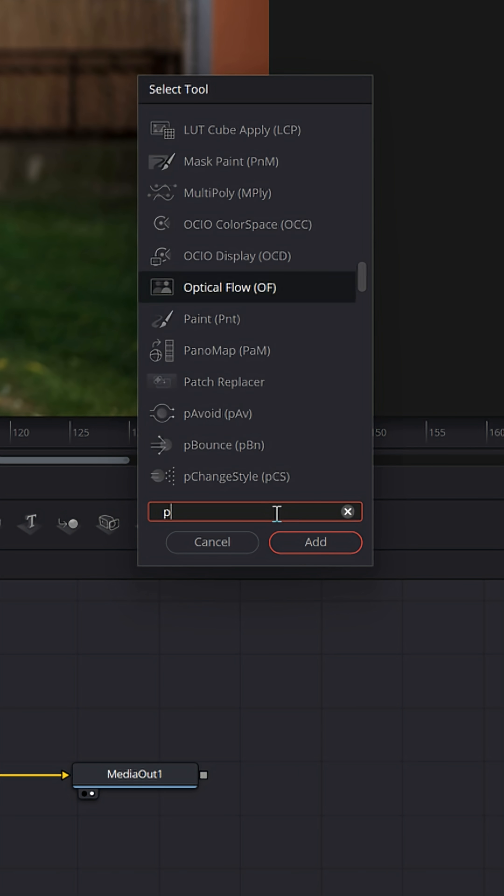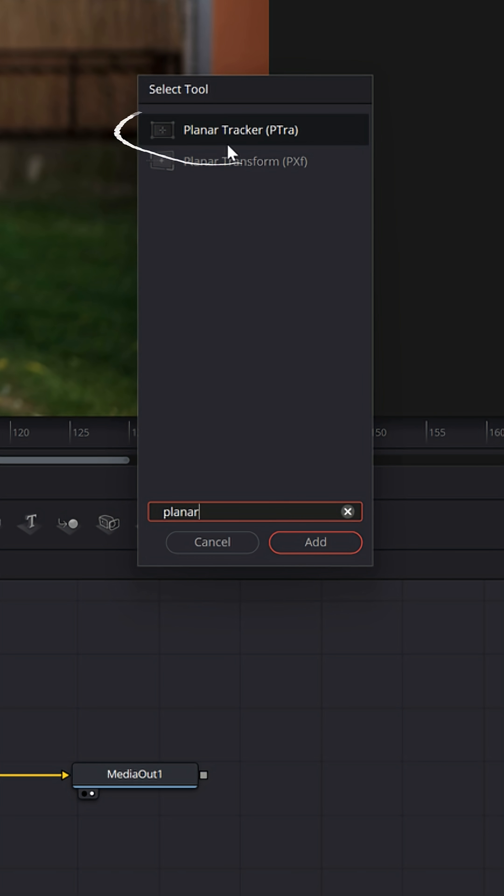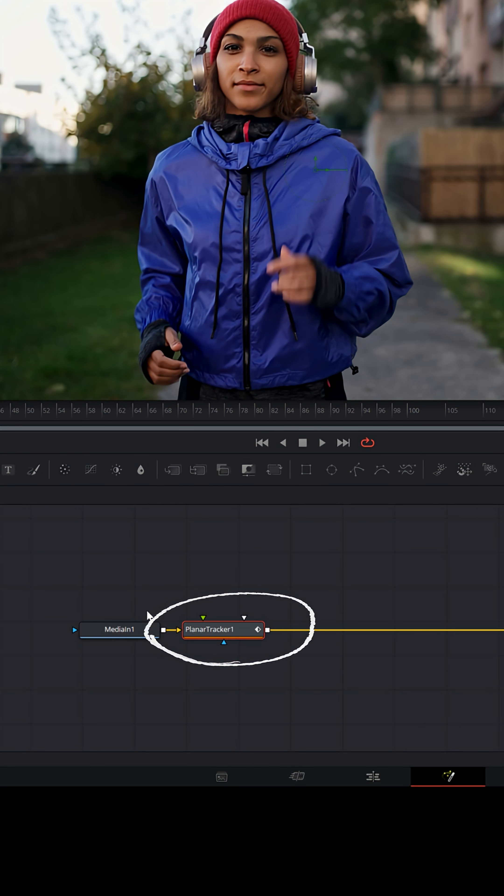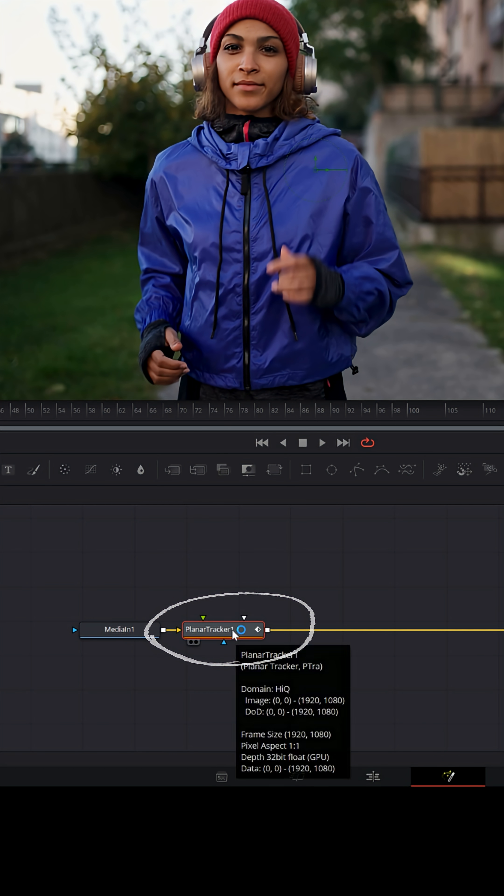And you want to type in Planar Tracker. There it is right there. Click Add and it'll put it right after the Media One as long as you had the Media One selected first.